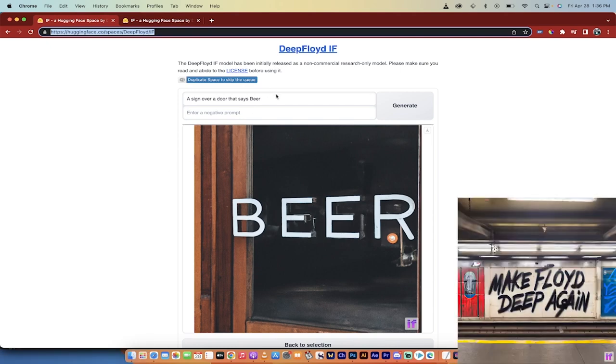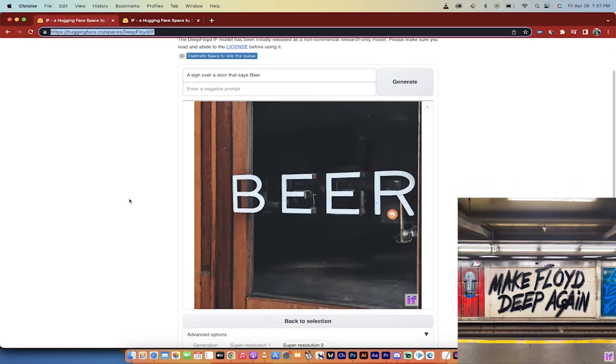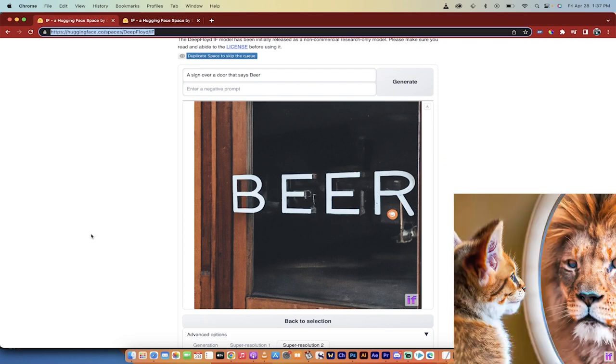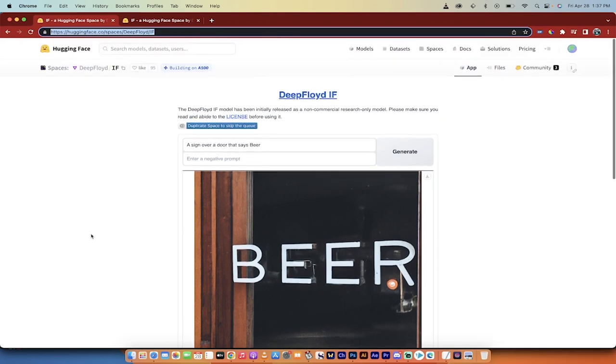I put in a prompt that says 'a sign over a door that says beer,' and look at that—it's spelled correctly. You can go into MidJourney a thousand times and ask it to do this, and it won't get the text right because it can't do text-to-image in this way. You can't get proper text integration. That's what I really love about DeepFloyd IF.